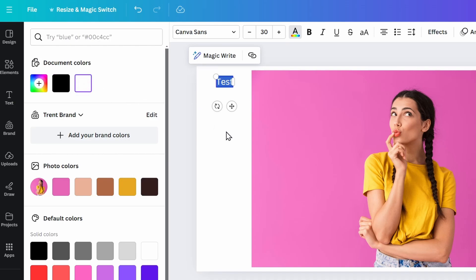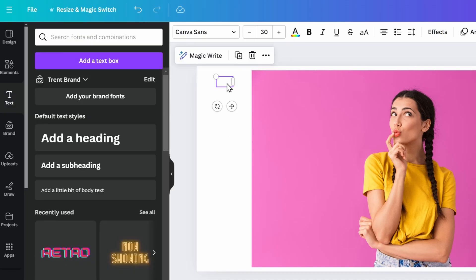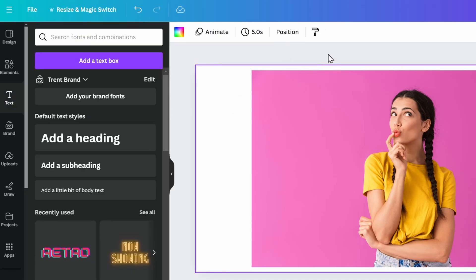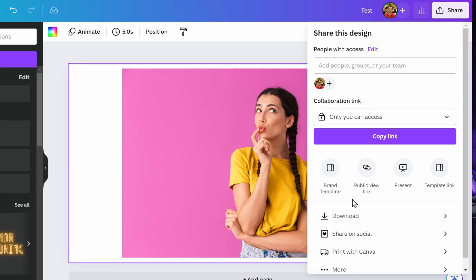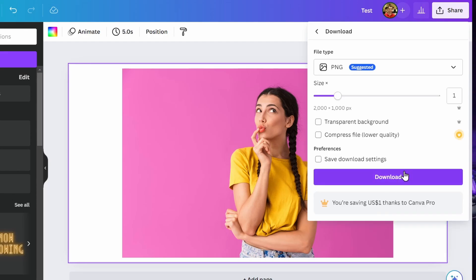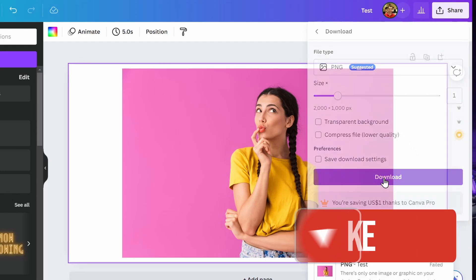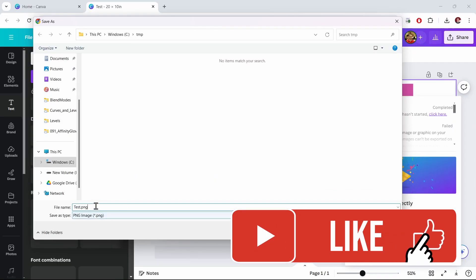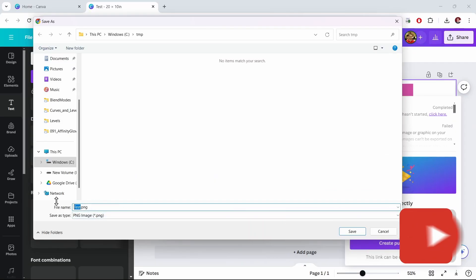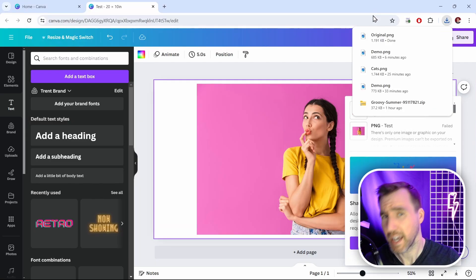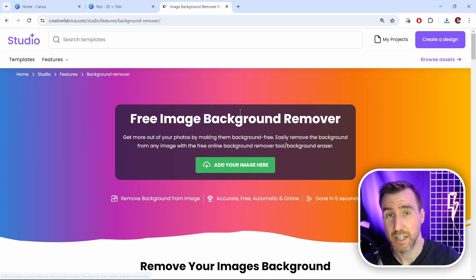I'll click share again, download, and I'll download the image. I'll just download somewhere on my computer, I'll call it original, and it's downloaded. So now I'm on the Creative Fabrica website, specifically the background remover tool. I'll put a link down in the description.